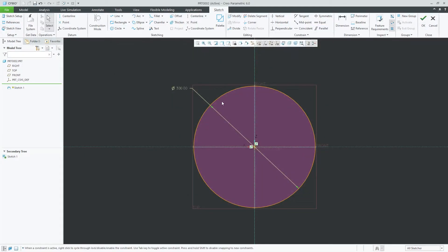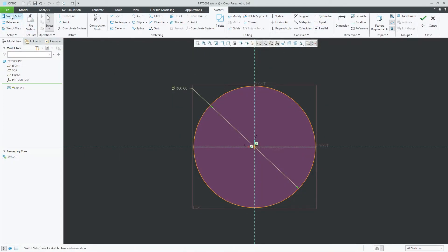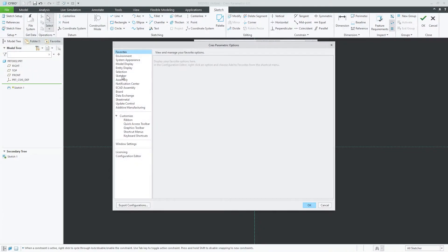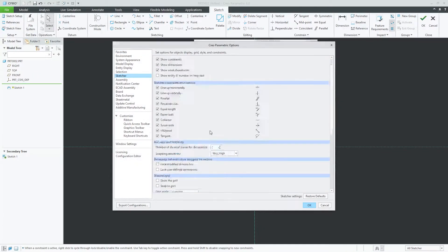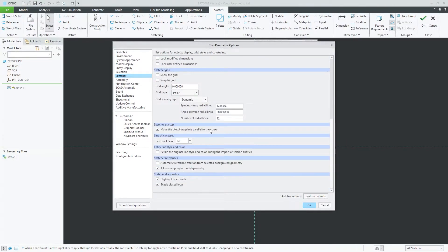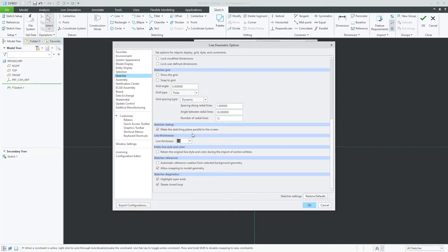Now in order to make it visually thick, we need to go to File and then Options. Here we need to click on Sketcher and then we need to go down and see here the line thickness setting.